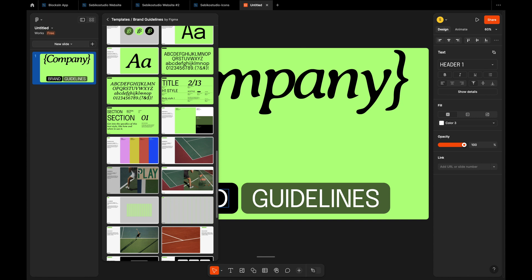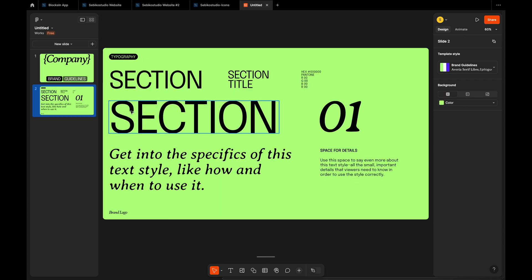In today's video I will be trying out Figma slides for the first time and sharing my thoughts. I will also compare it to other presentation tools like Miro.